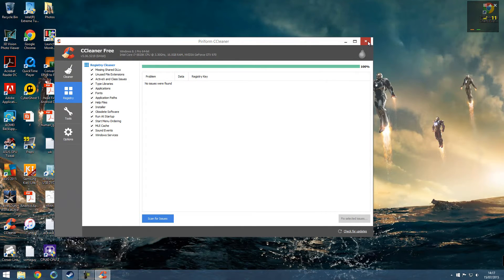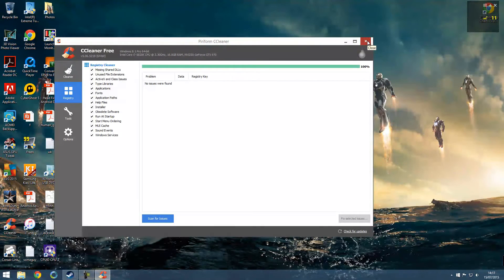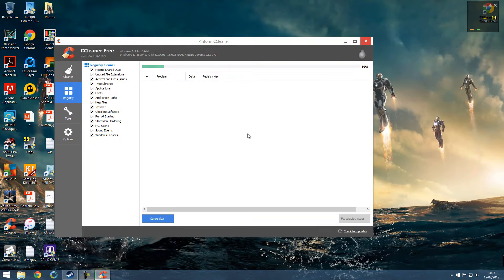That's pretty much it. I'm going to run another scan to make sure that it's done it.